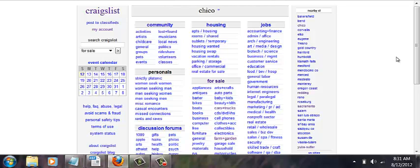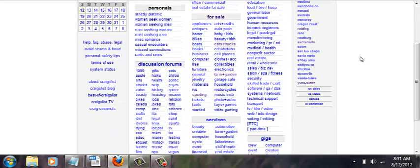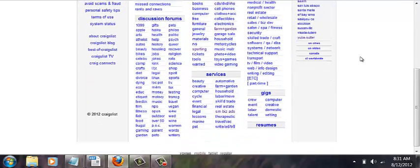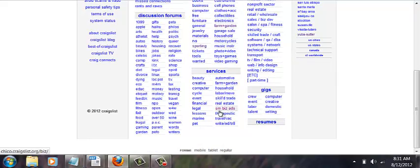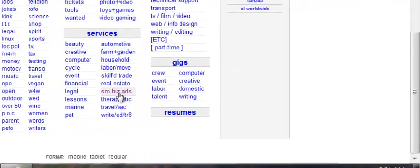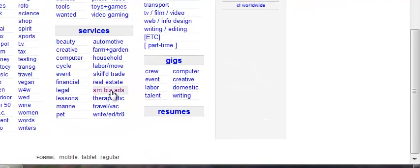Here we are at Craigslist and my local area here, the city local to me is Chico California. I live in northern California so that's where I'm going. Essentially all you need to do is you can scroll down under services and you see if you left click on small biz ads.